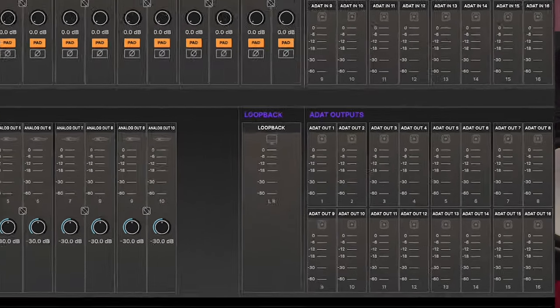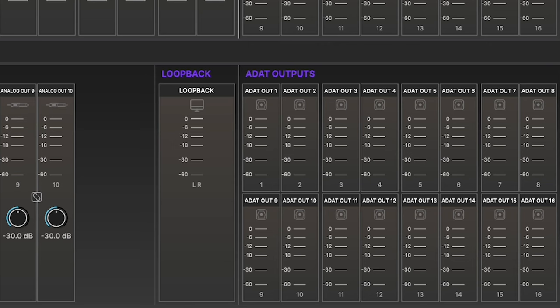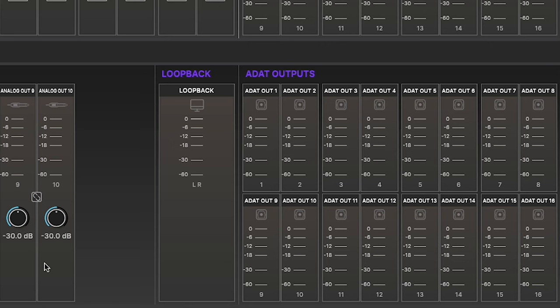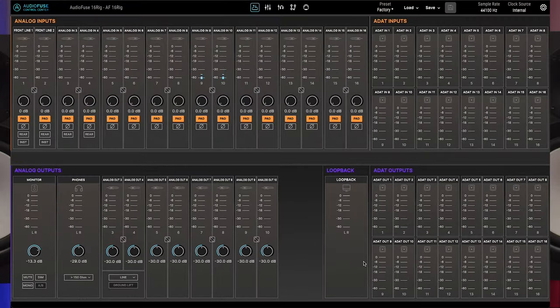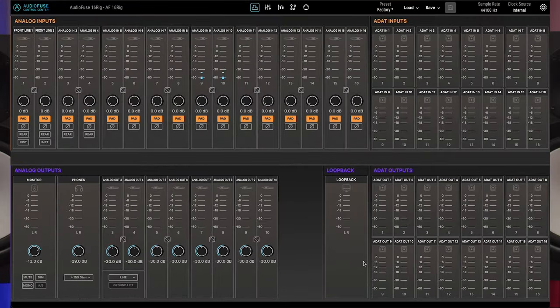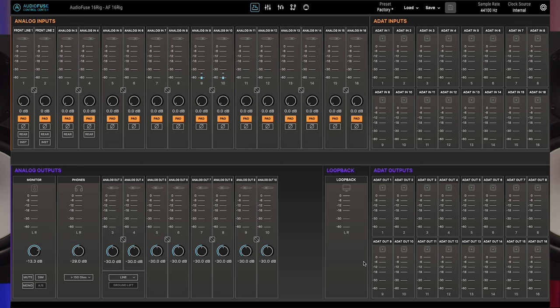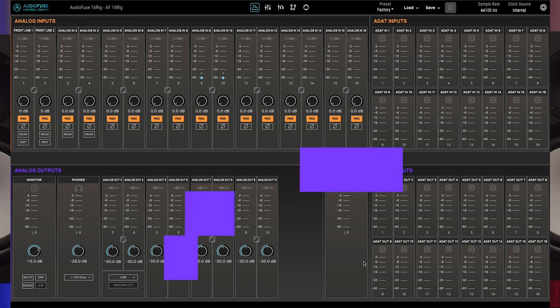Finally, the lower right part of the I.O. page provides output level metering for the stereo loopback and all 16 ADAT digital outputs. Like the ADAT inputs, these meters provide a visual reference of outgoing signals but do not have any editable controls.